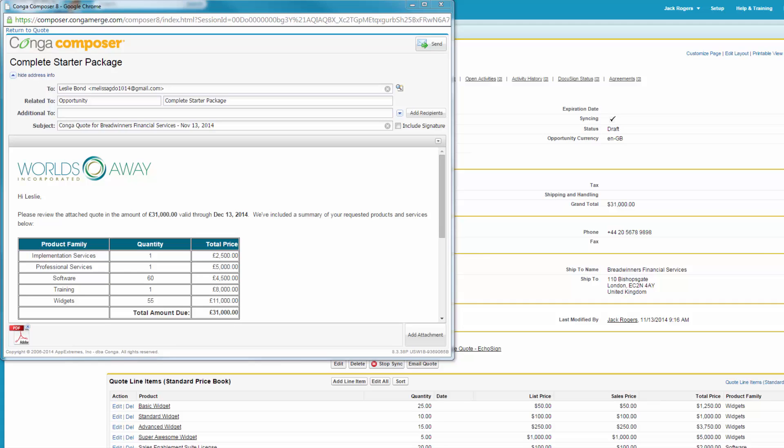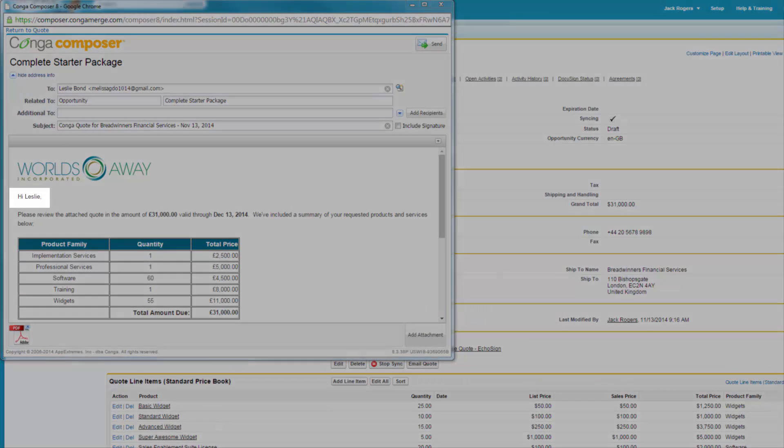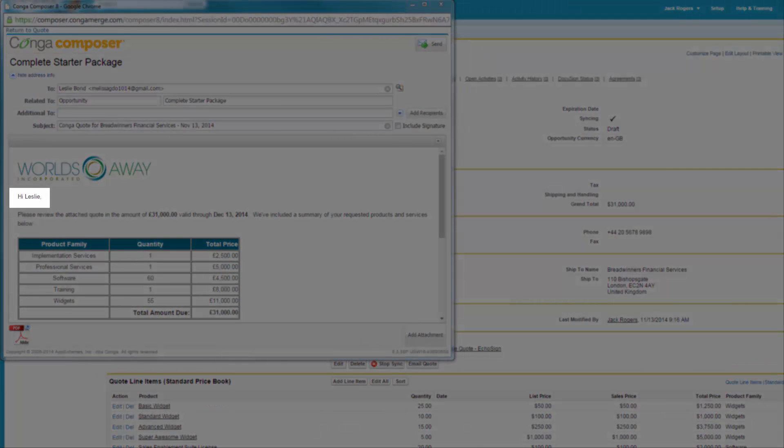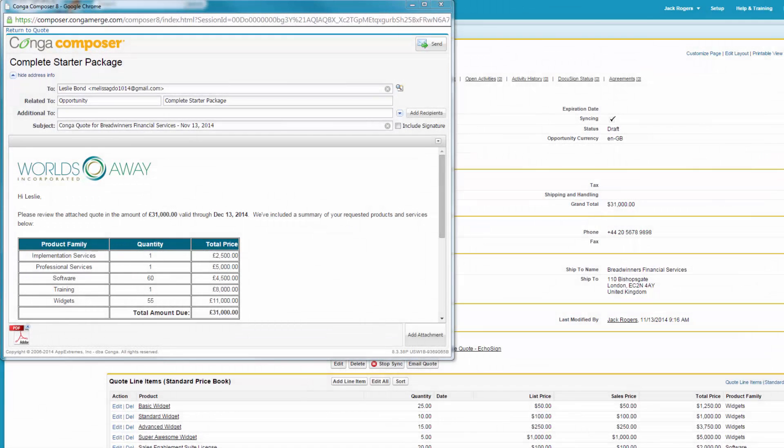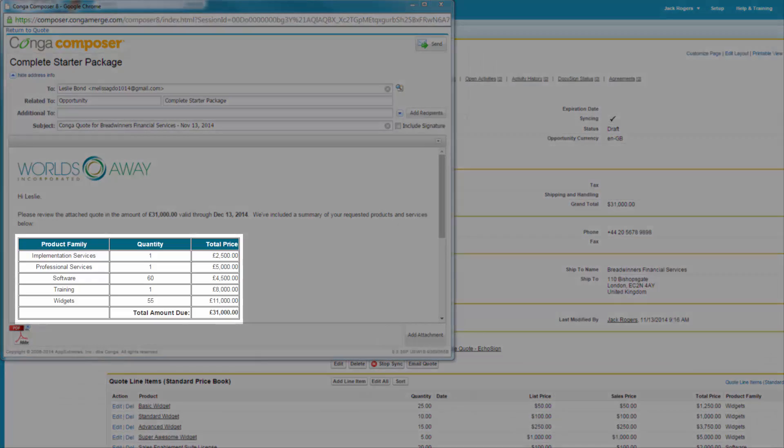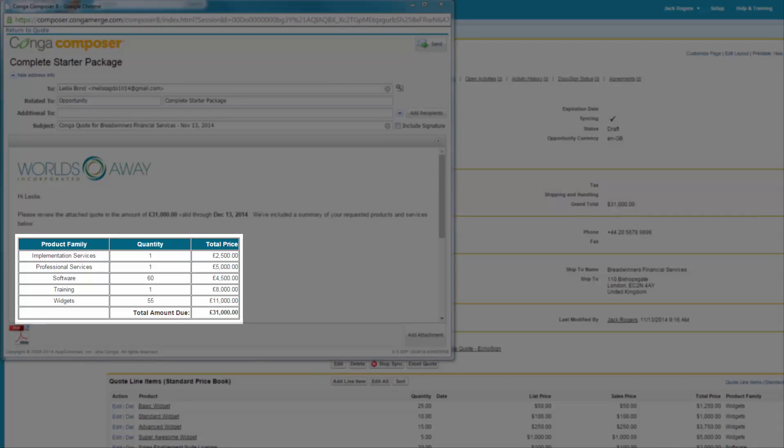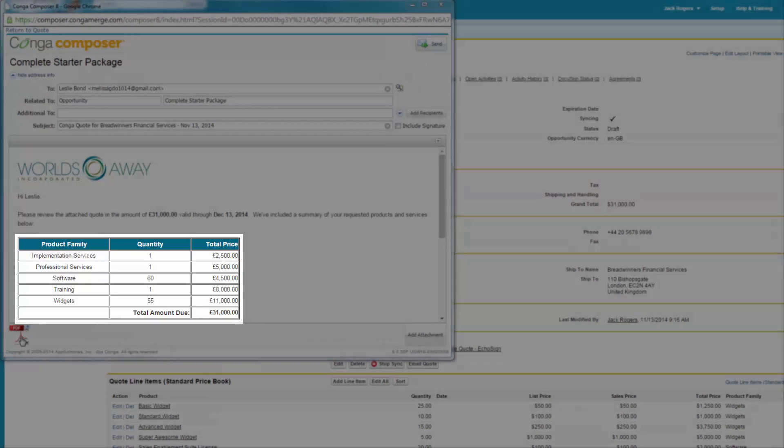Jack scans his email preview and sees that Composer has incorporated Leslie, the predefined contact, as the email recipient. He also observes that Composer merged in the product data from the quote record and related quote line items.